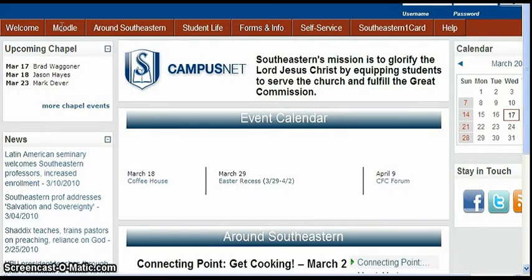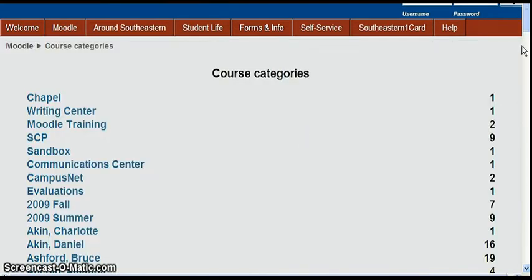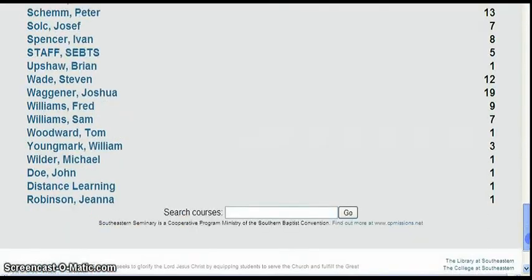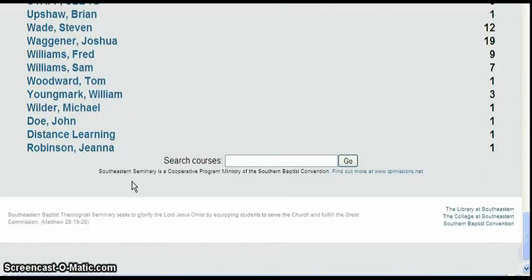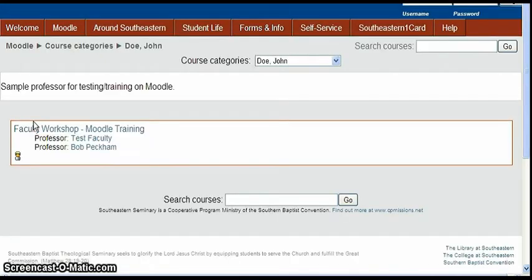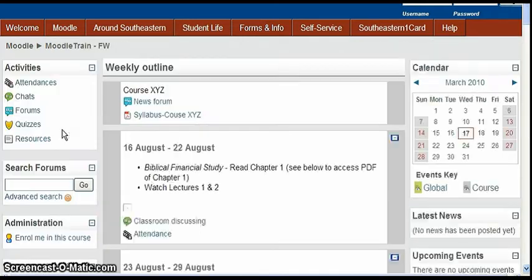Then I'm going to go up and click Moodle and course finder and let's say this guest knew this professor John Doe so he's going to click on John Doe because he found out that he can see what's in his faculty workshop here. Then he clicks on the course the Moodle training course.